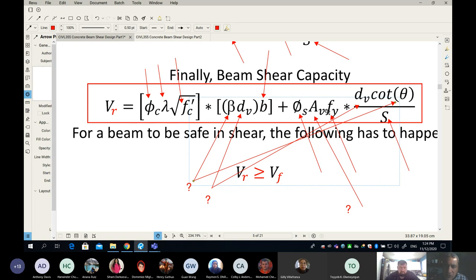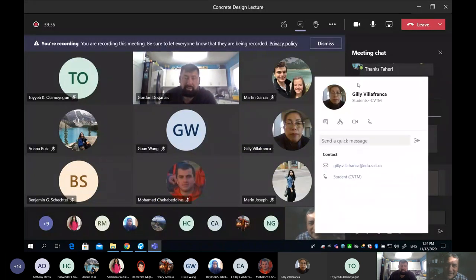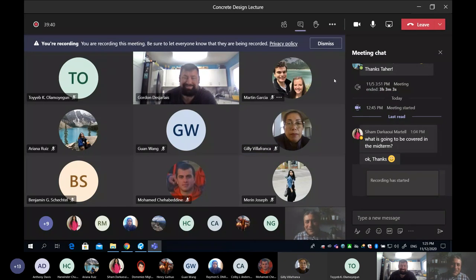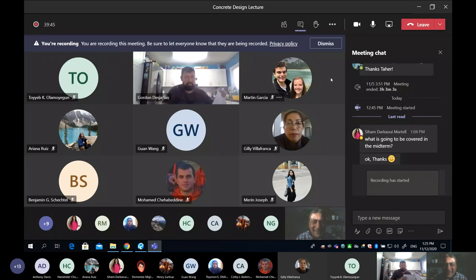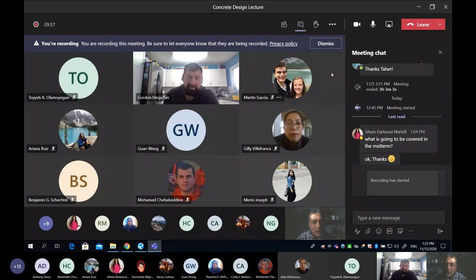Next, we need to find beta. Beta depends on whether the beam has minimum stirrups or not. Does 10M at 250 mm on center meet the minimum stirrup requirement? I'll verify this later, but it does meet the minimum. Going back to the code, clause 11.3.6.3: if the section contains at least the minimum transverse reinforcement as specified by equation 11.1, beta shall be taken as 0.18 and theta is 35 degrees.